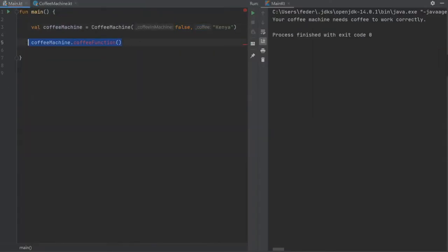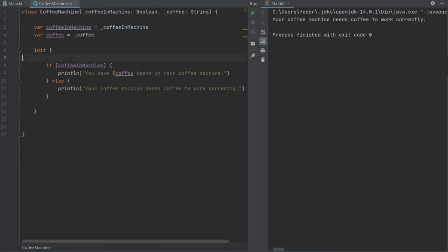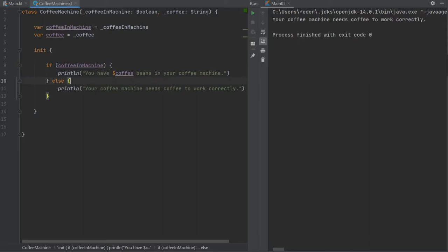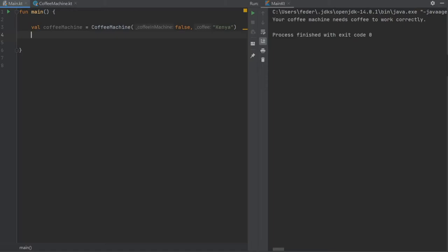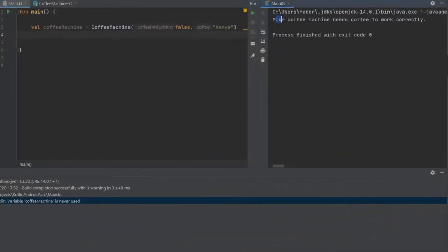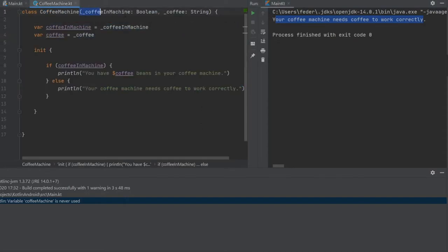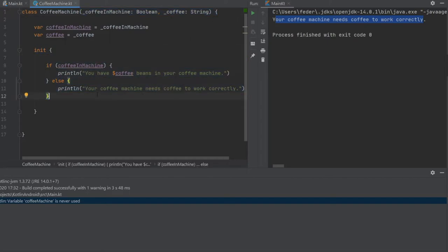Let's delete that function and inside here we can delete that part as well. With the init block we have added this check that if the coffee is in the coffee machine you'll say you have this coffee in the coffee machine, otherwise your coffee machine needs coffee to work correctly. Now if we click on play it says your coffee machine needs coffee to work correctly. Everything is initialized and everything is processed. This gets called before any of the functions. This can act as a secondary constructor.